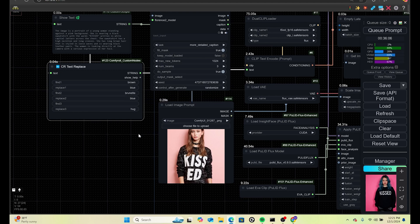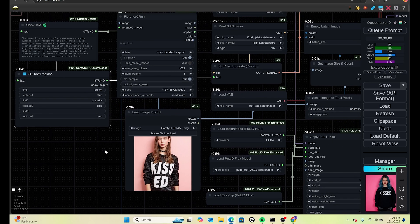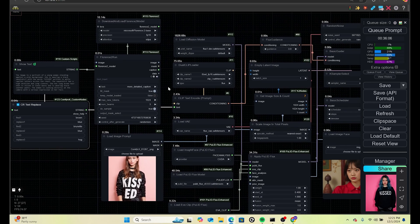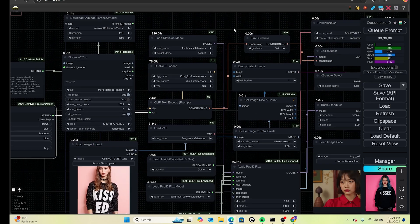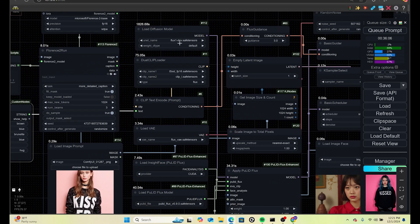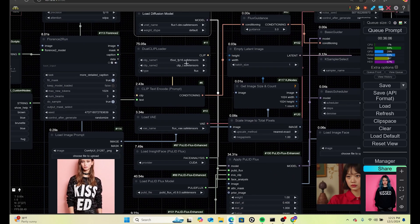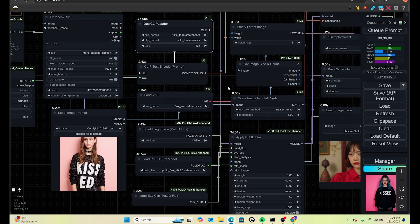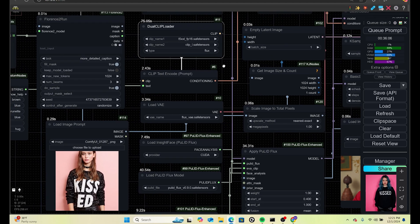The Florence2 prompt will type out a prompt and apply any text replace — that's going to be done fairly quickly. Then you have your load diffusion model, which would be Flux1Dev, your dual clip loader which is a T5 and clip-L, which is pretty standard, and then your VAE, which is the Flux VAE.